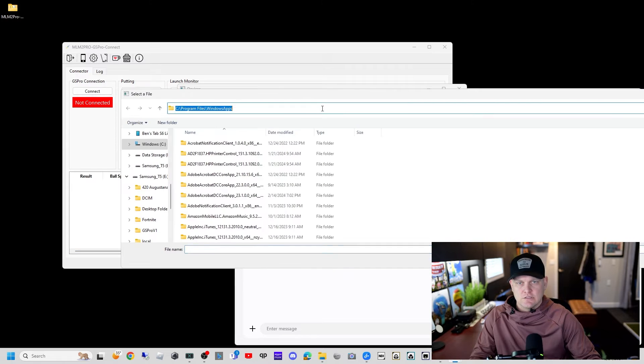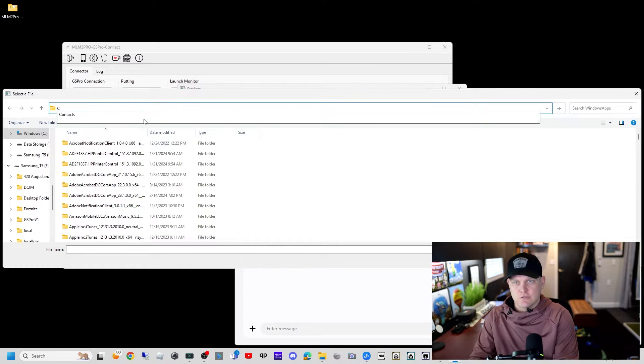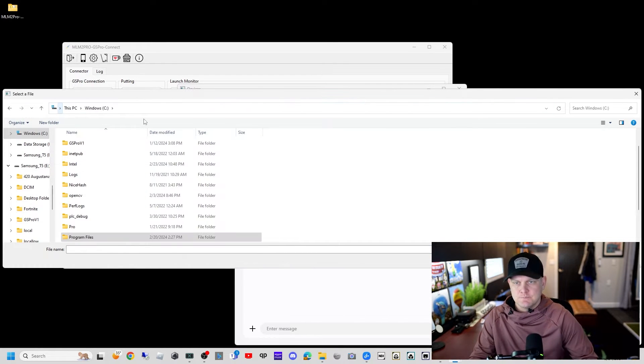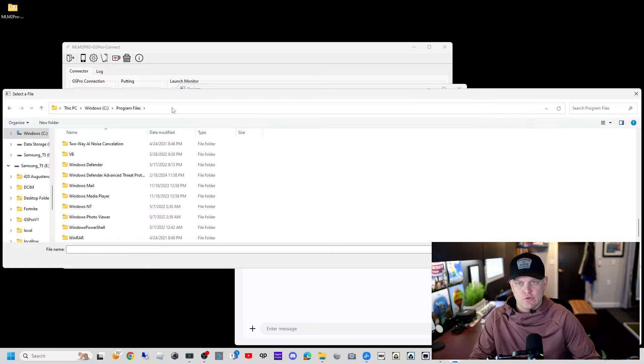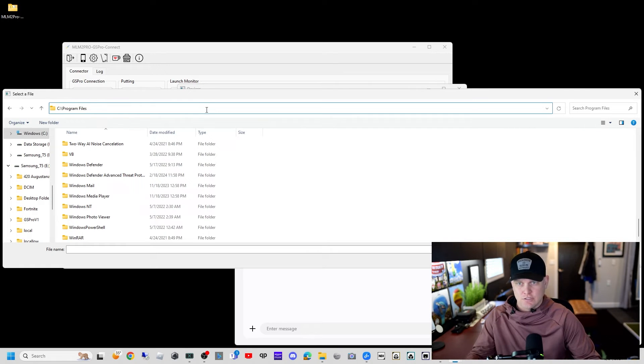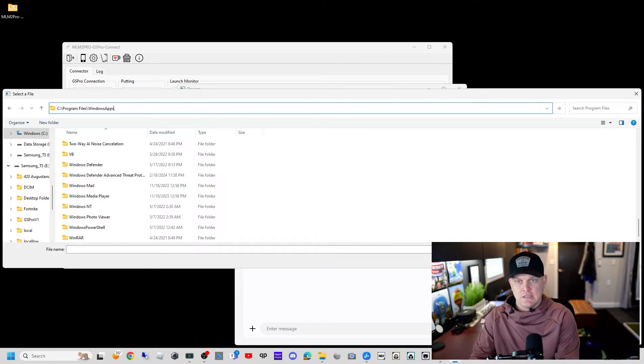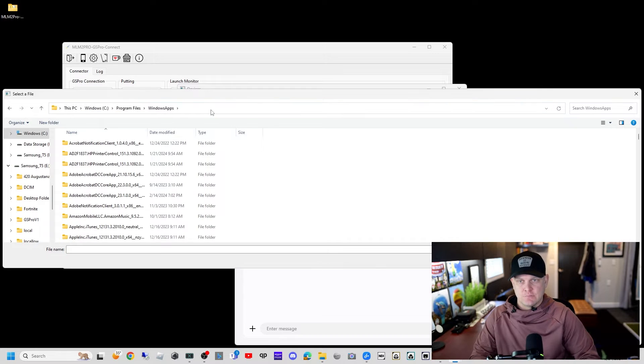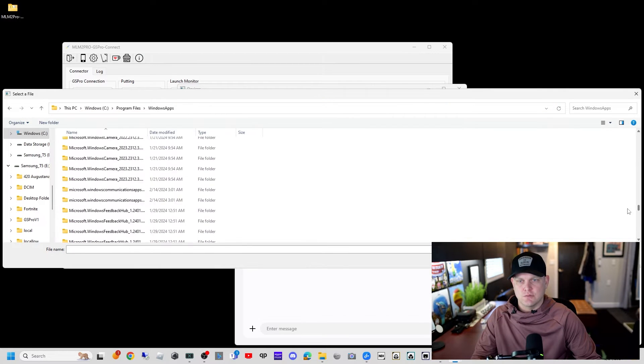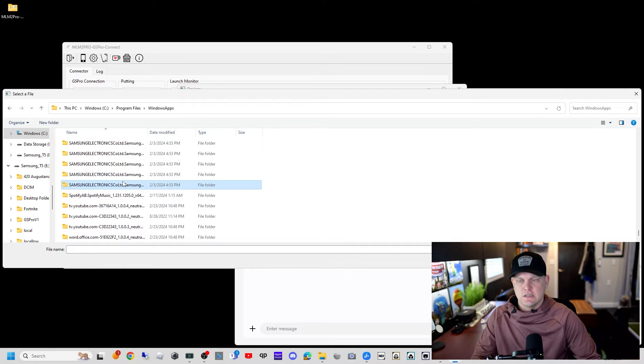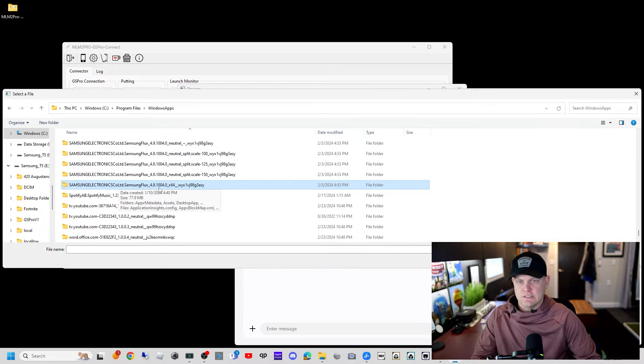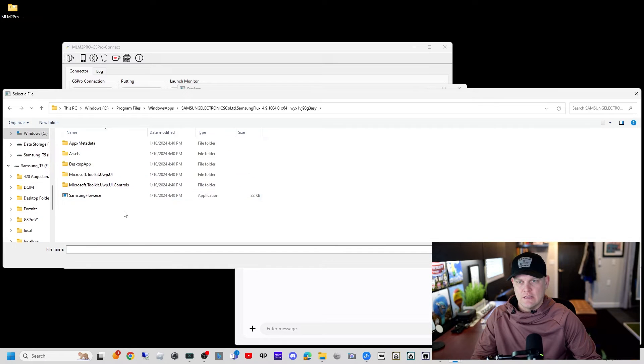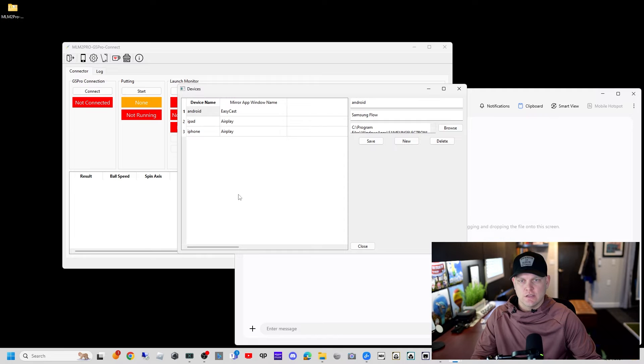For Samsung Flow it was tricky for me to find. If I go to browse, you're typically going to start at C, under program files, then Windows apps, which is a hidden folder. We're going to click on that top bar, add the forward slash, type in Windows apps, and hit enter.